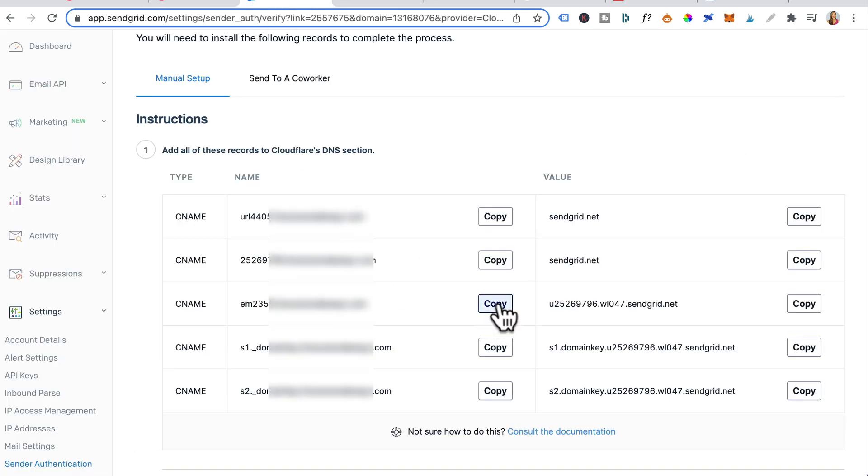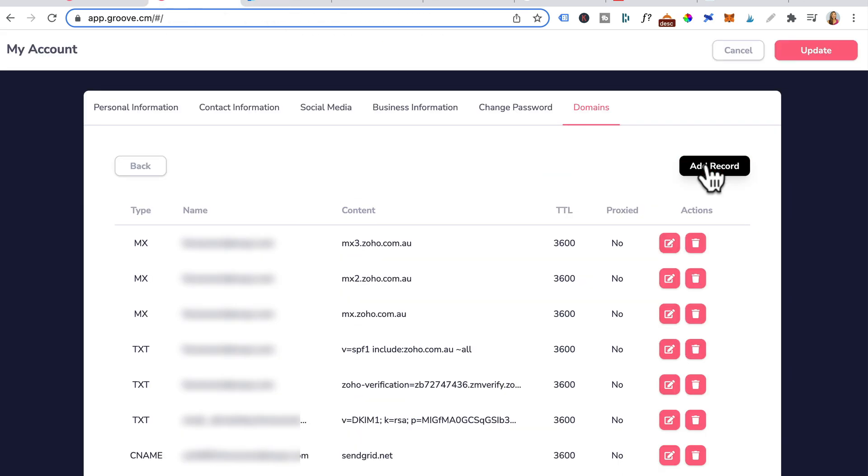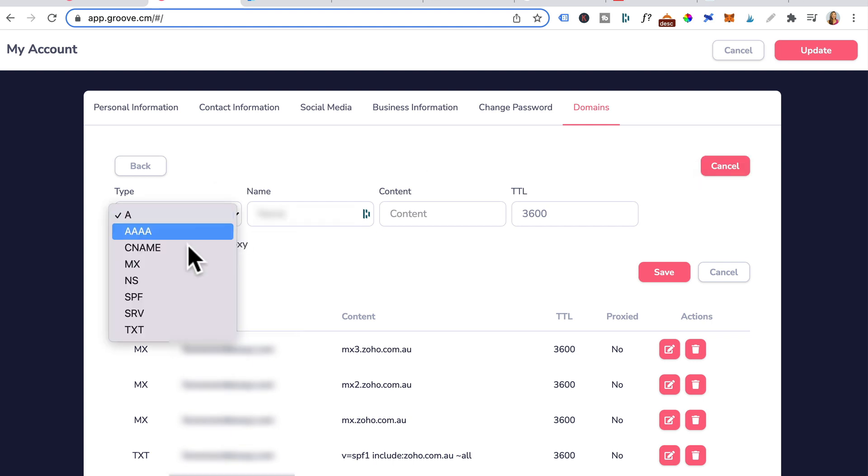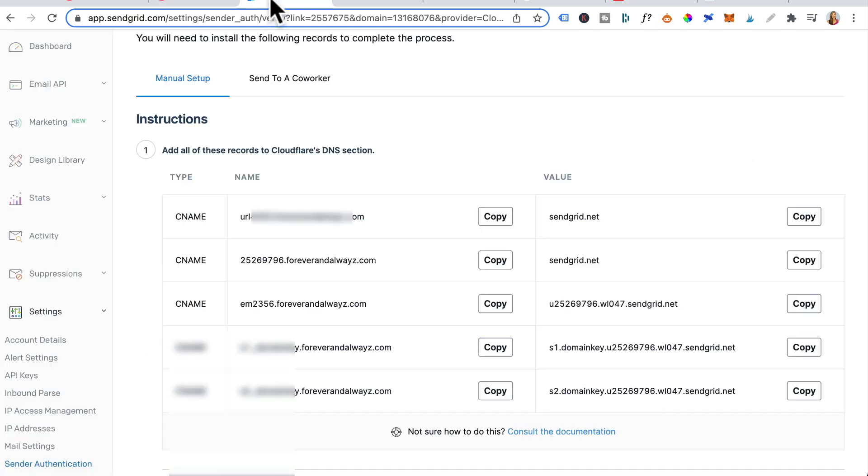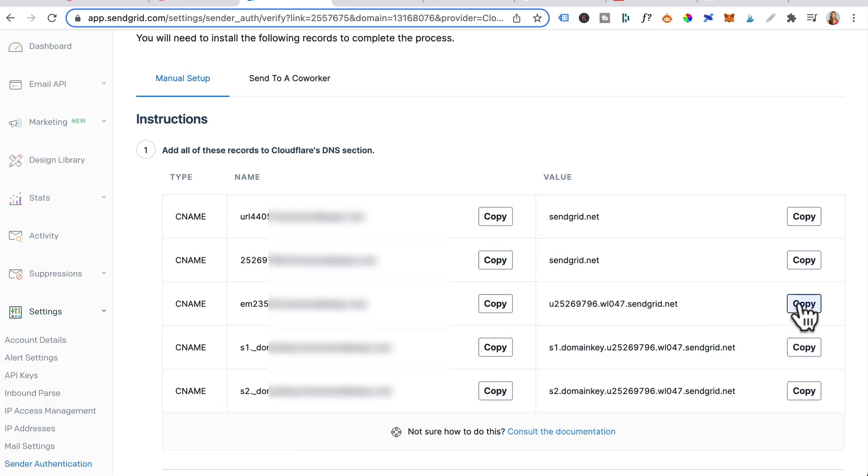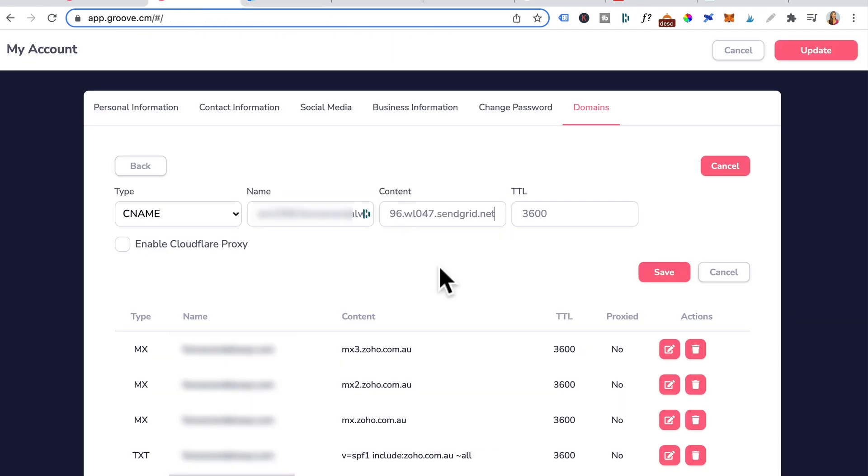Back to SendGrid again. The third CNAME record. Copy that. Add record. CNAME. Paste. For content, we'll just head here. Copy. Paste in content. Save.